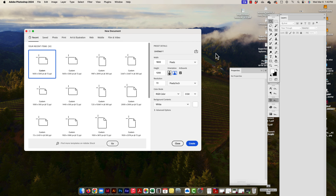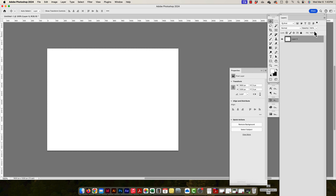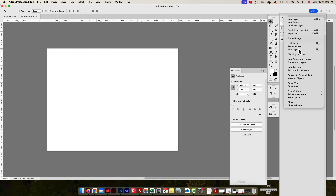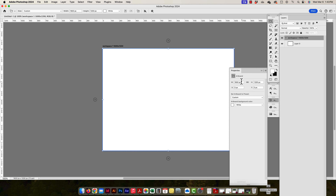I'll go to File > New, but this time I won't check the artboard checkbox — I'll just press Create. This is not an artboard, but I can convert it. I'll unlock the layer, select it, and choose 'Artboard from Layers' from the dropdown. I'll name it 'Workspace One' and set it to 1600 by 1200. It now shows those dimensions correctly in the workspace.